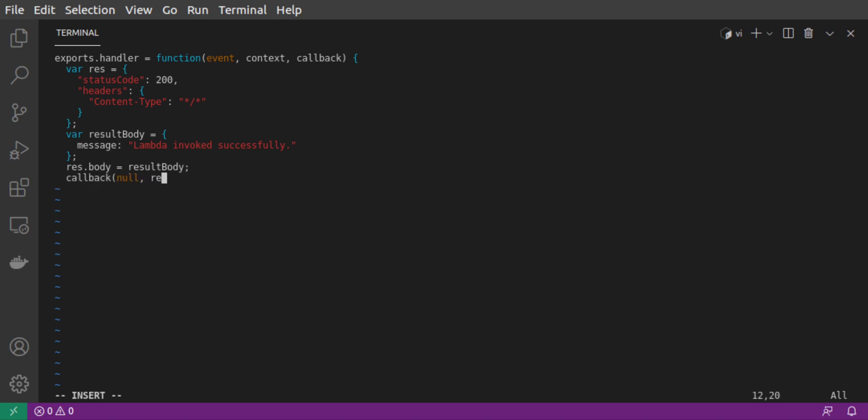At the end of our function, we call callback, and we pass in our result object as the second argument.